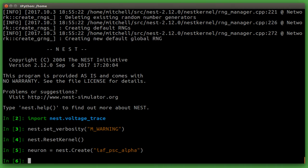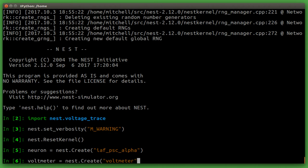Next, we want to set up our measuring device. So we will use the create function again for the voltmeter. Now that they are created, we can set up some properties using set status.